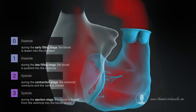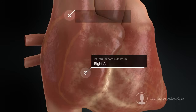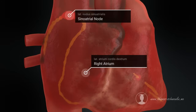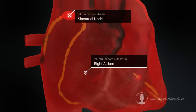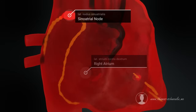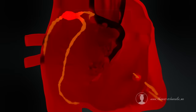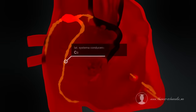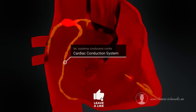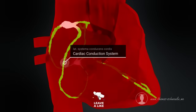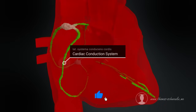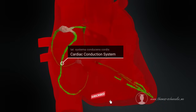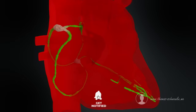Electrical impulses are used to stimulate the heart muscles to contract. The cells that generate these electrical impulses are known as the sinoatrial node. Special muscle cells quickly transmit the electrical impulses to the muscle cells of the atria and the atrioventricular node.